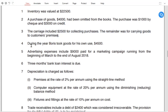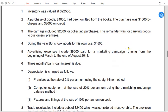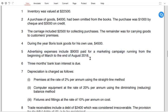We have already studied what the carriage belongs to. During the year, Boris took goods for own use. Whenever we draw goods from the business for personal use, the entry is: debit the drawings account and credit the purchases account. There is also an adjustment in advertising — we will come back to that later.